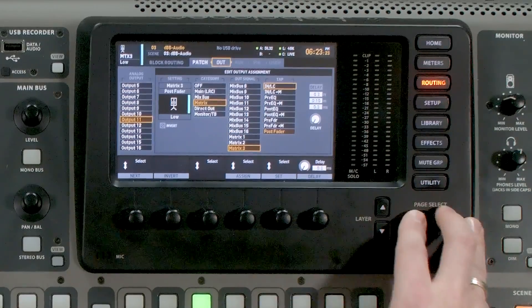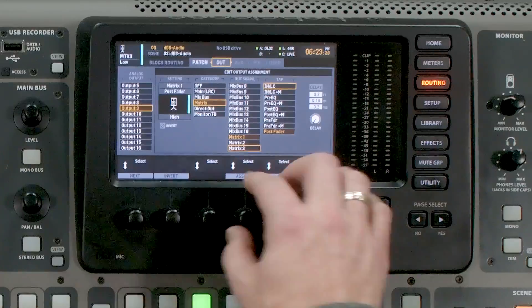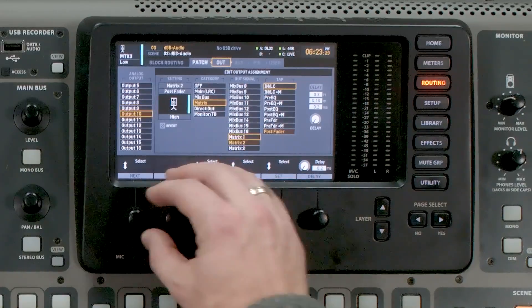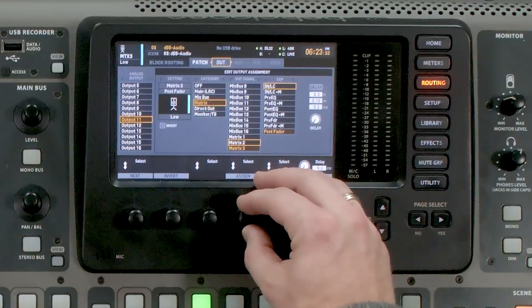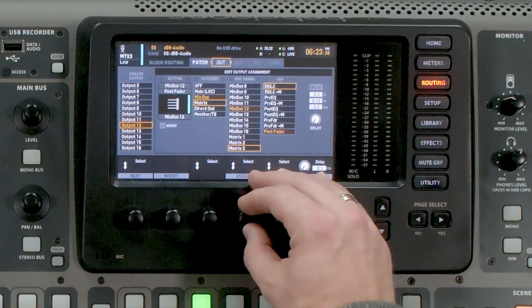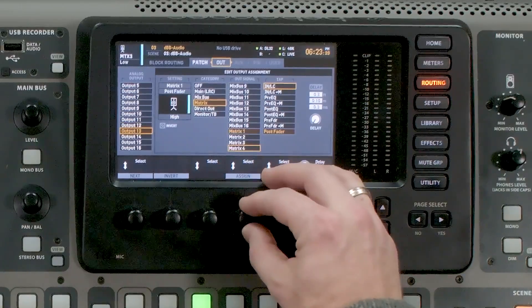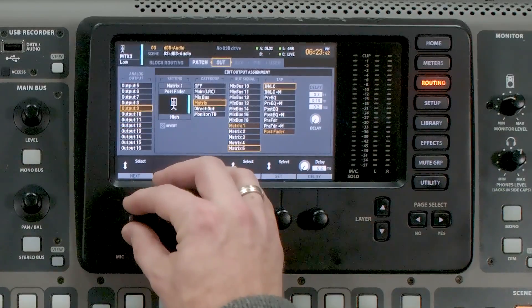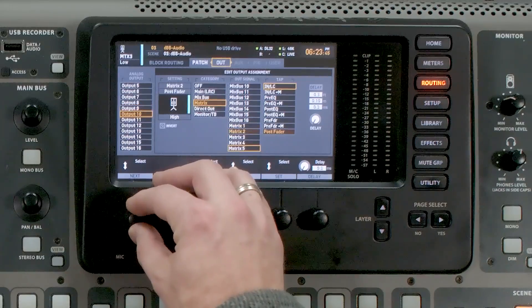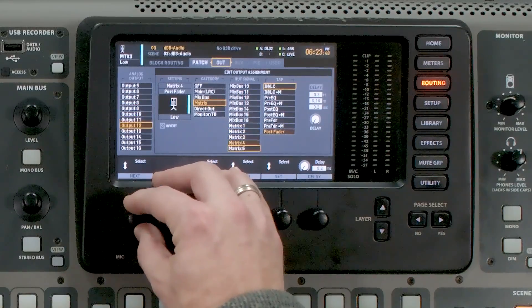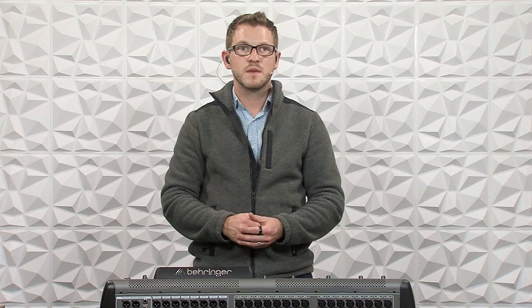Let's get these routed. I'll go to Routing: output 9 is matrix 1, output 10 is matrix 2, output 11 is matrix 3, output 12 is matrix 4, and output 13 is matrix 5. So outputs 9 and 10 are my High, outputs 11 and 12 are my Low, and output 13 is my Subwoofer. The next thing is to set our EQ settings for the system processor in this matrix section — you would consult the manual of your specific PA for those crossover settings, but I'm going to make some up.